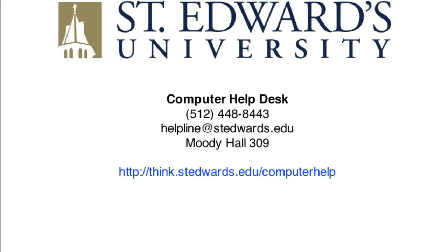If you have any other questions, contact the Computer Help Desk at 512-448-8443 or send us an email at helpline at setwords.edu. Thank you.